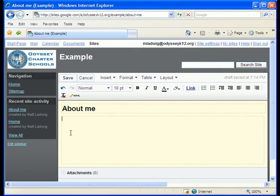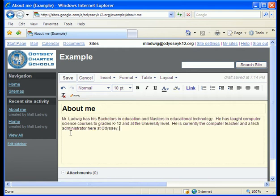You're gonna want to have some text, something telling people who are gonna view the site about you. I've already copied some text so I'm just gonna paste it in.